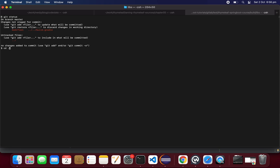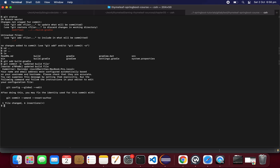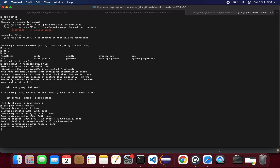This file needs to be added and pushed to Heroku. So: git commit with the message 'updated build file', and then push these changes. Every push will result in a new build and deploy.